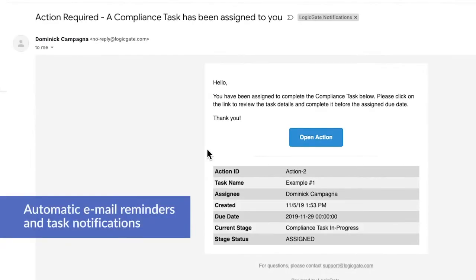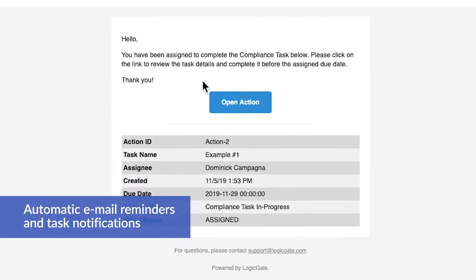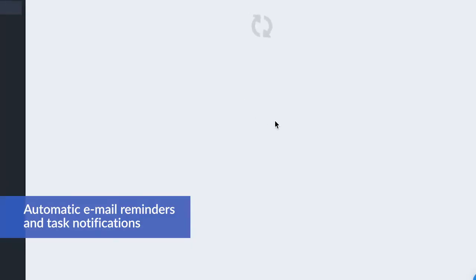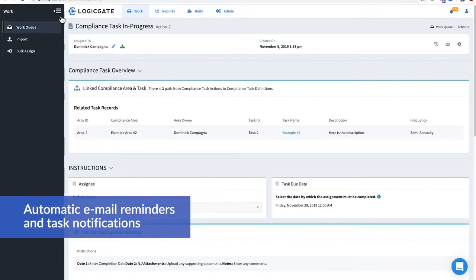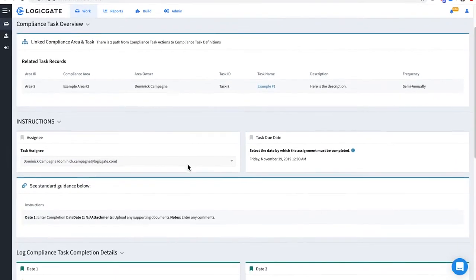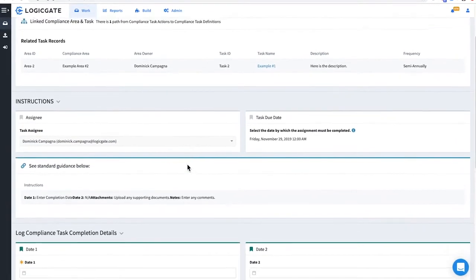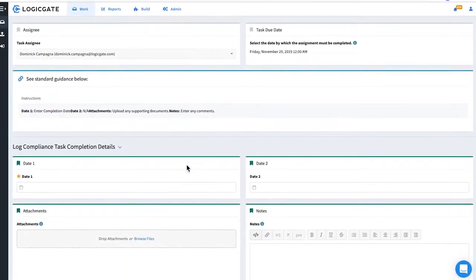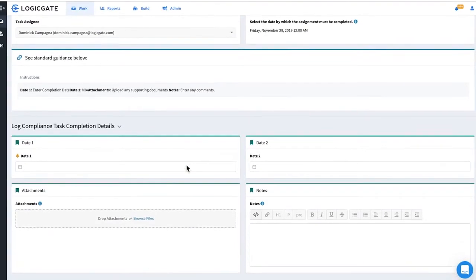Task owners can set automatic email reminders and task notifications based on predetermined frequencies so assigned stakeholders are kept in the loop and held accountable. All parties understand task statuses from the time they're generated to the time they're completed.